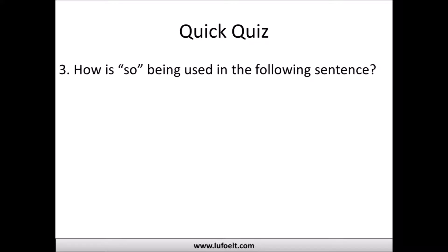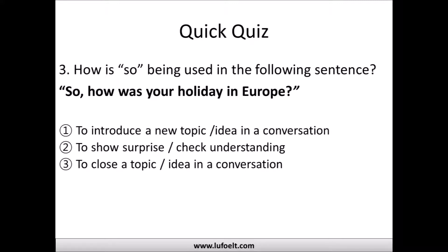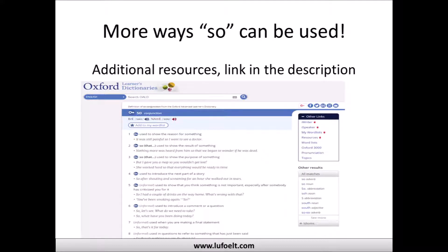Third quiz question: 'So how was your holiday in Europe?' Is 'so' being used to start a new topic or introduce a new idea, show surprise or check understanding, or close a topic? The answer: it's being used to start a new topic or introduce a new idea. The speaker knows the person had a holiday in Europe and wants to bring up that topic.